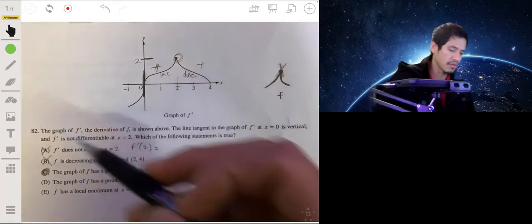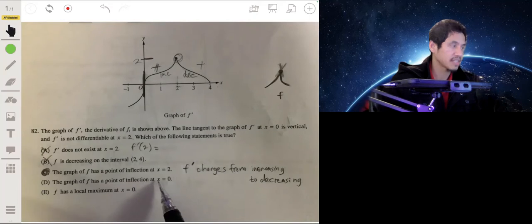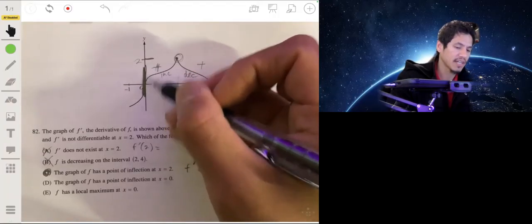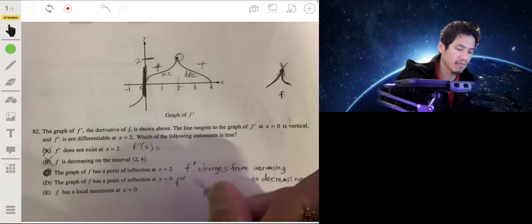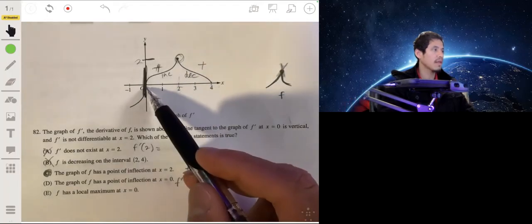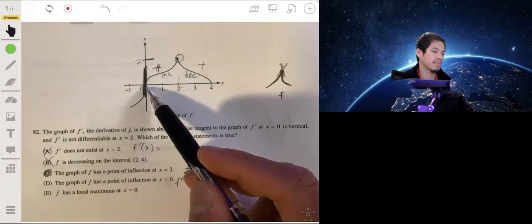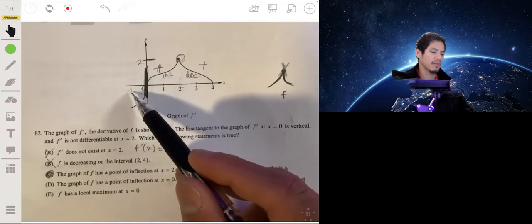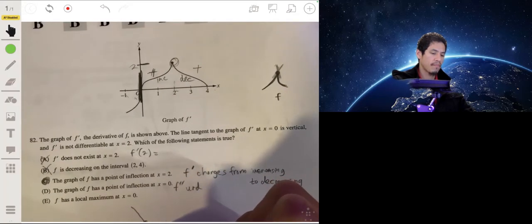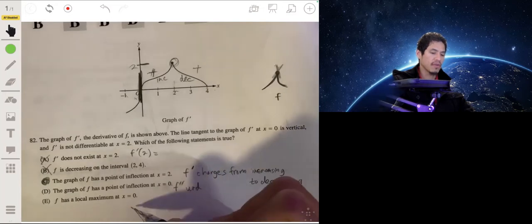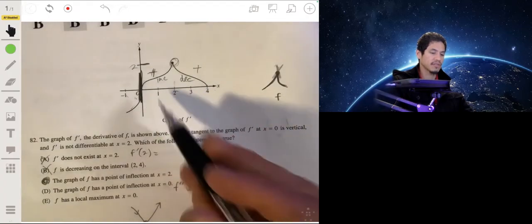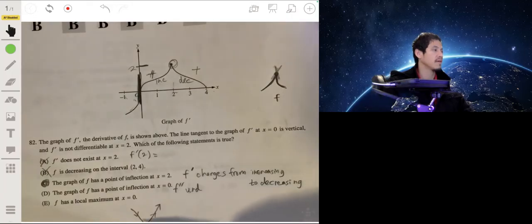That would be our answer. For the other choices: a point of inflection at x equals zero — no, because you have a vertical tangent line there, so the second derivative would be undefined. And a local max at x equals zero — actually it would be the opposite: the graph of f is negative before x equals zero then increasing after, so you'd have a potential minimum there. So the answer is C.